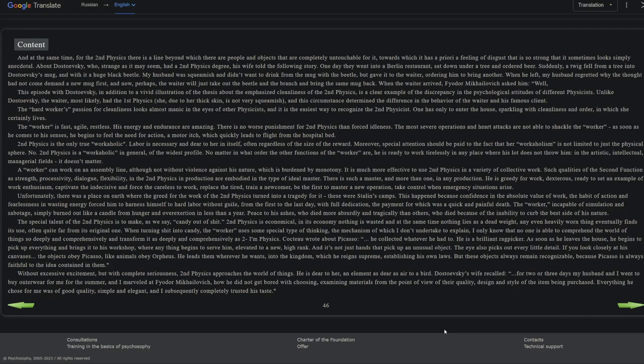A worker can work on an assembly line, although not without violence against his nature, which is burdened by monotony. It is much more effective to use second physics in a variety of collective work. Such qualities of the second function as strength, processivity, dialogue, flexibility in the second physics in production are embodied in the type of ideal master. There is such a master, and more than one, in any production. He is greedy for work, dexterous, ready to set an example of work enthusiasm, captivate the indecisive and force the careless to work, replace the tired, trade a newcomer, be the first to master a new operation, take control when emergency situations arise.